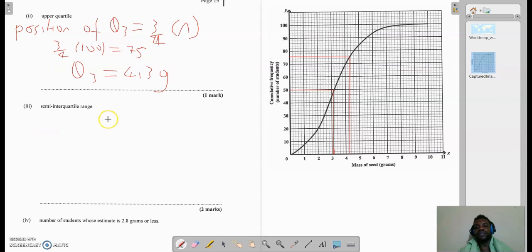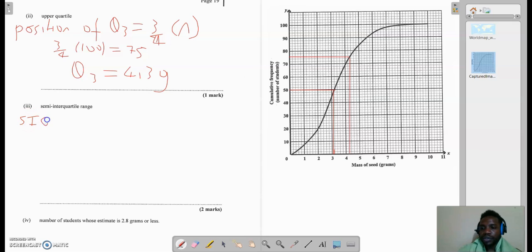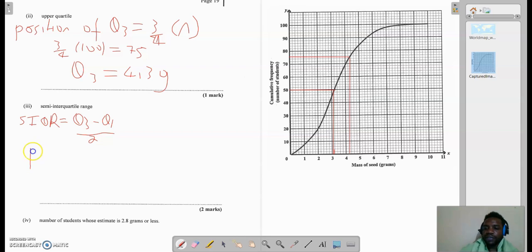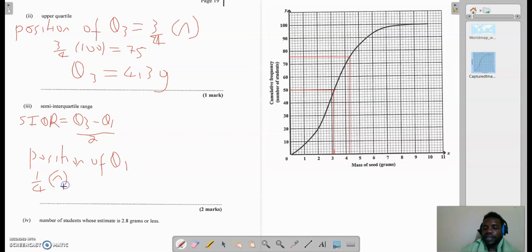Part 3 is asking us for the semi-interquartile range — I'll abbreviate that as SIQR. The formula is Q3 minus Q1, all over 2. Hence the word 'semi' — meaning we divide by 2, or halve whatever we get. From part 2 we already know the upper quartile is 4.3, so all I need to find is Q1, the lower quartile. The position of Q1 is one-quarter of N — one-quarter of 100, which equals 25.